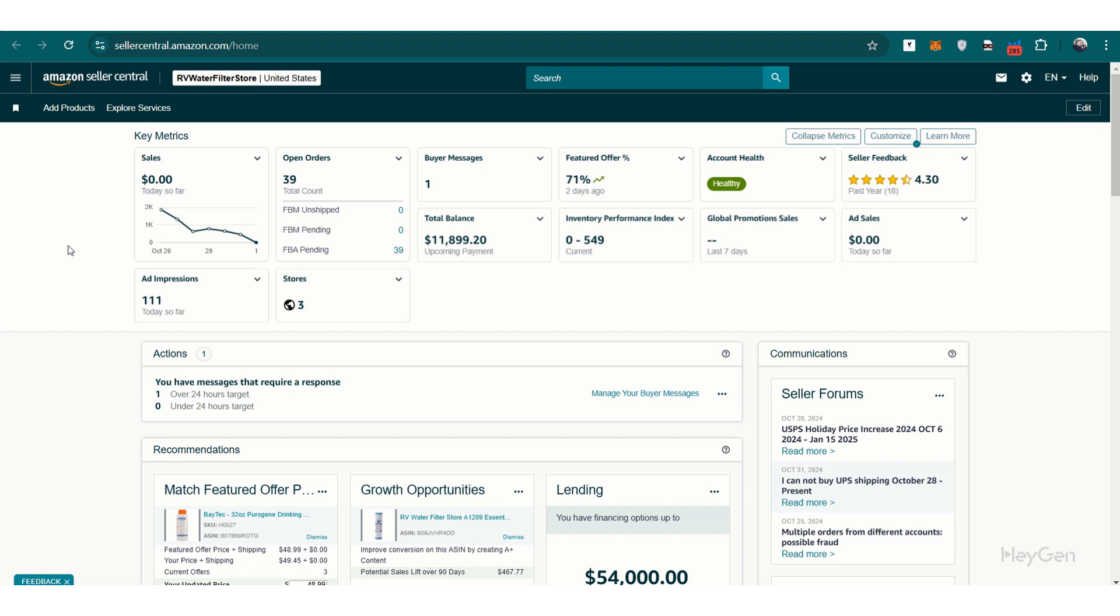As an agency handling multiple Amazon accounts, it's inevitable that over time you'll experience client turnover. Maybe the project has wrapped up or circumstances have changed. One thing that remains constant in these scenarios is the need to properly off-board yourself from the client's Amazon account.